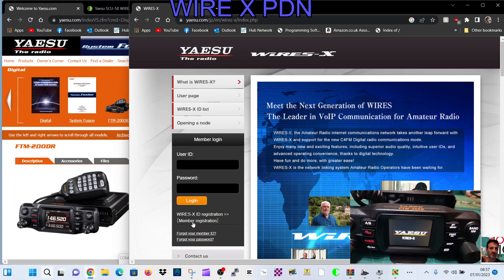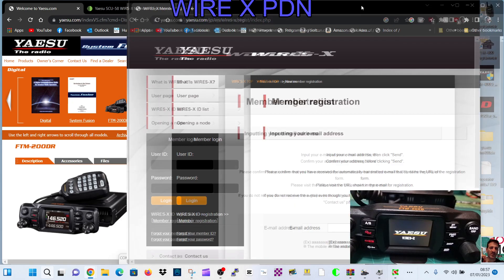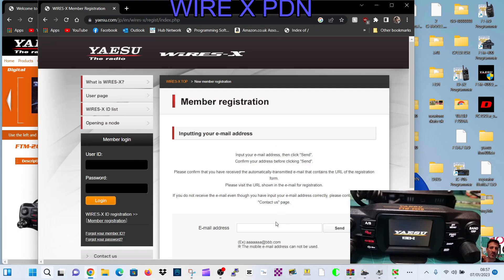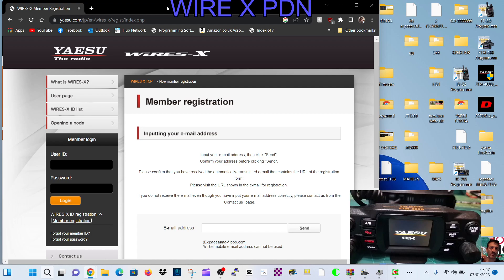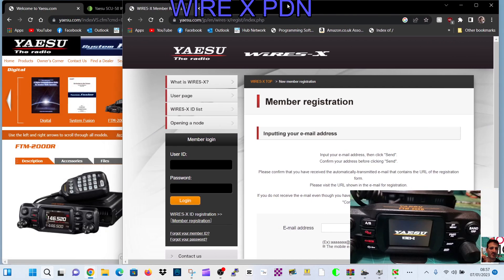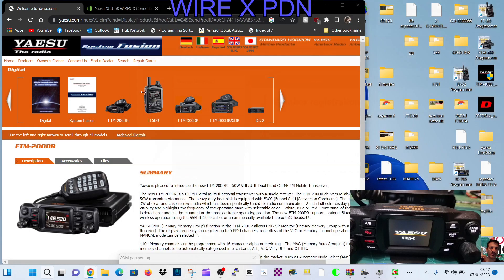Click member registration. Once you've done that you will have this box here. Put in your email, click send, and then you'll get a form to fill out.